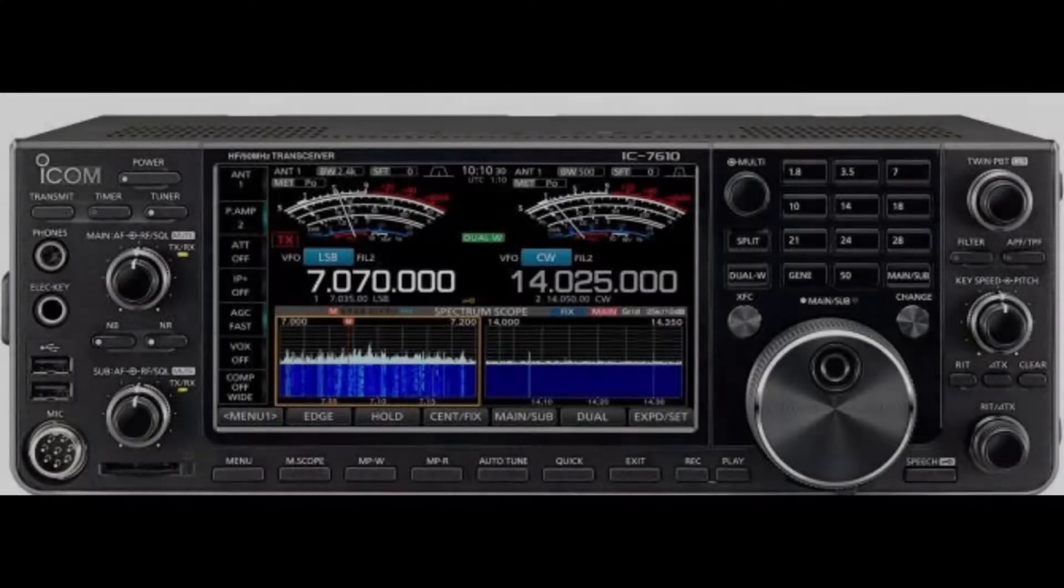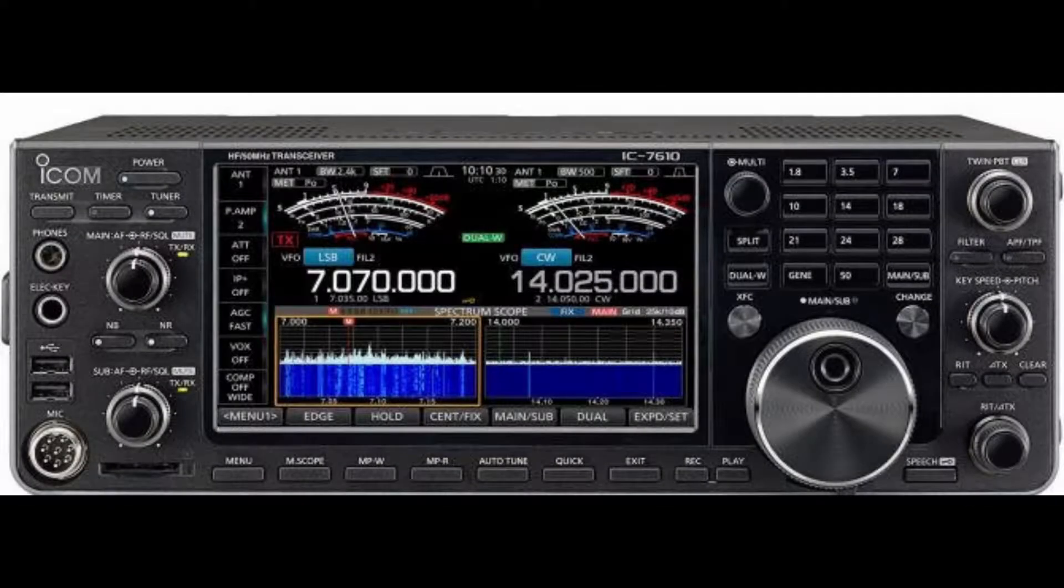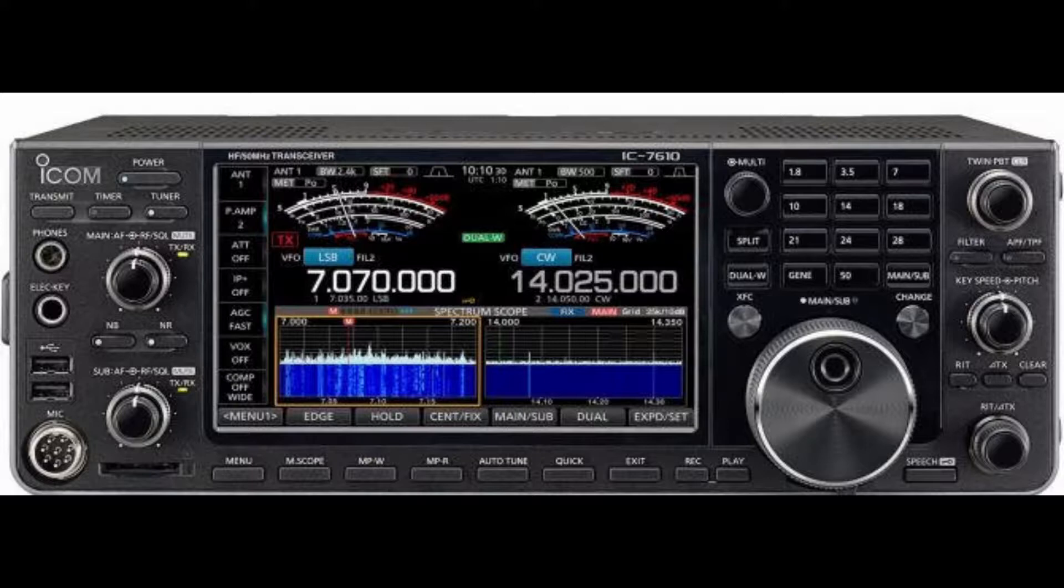Hi there, this is KC1SA. This video will provide some insight into the newer ICOM 7610 HF transceiver.